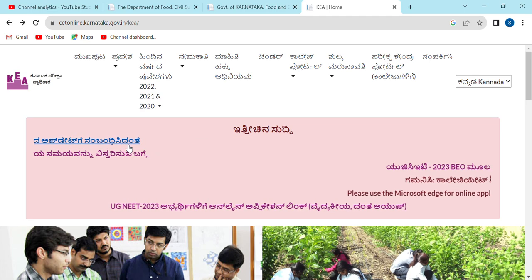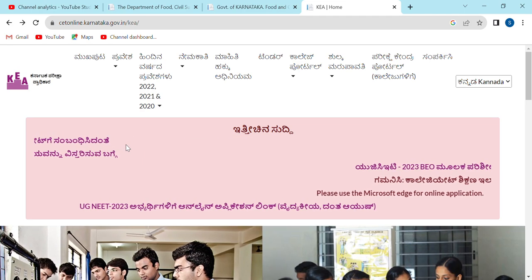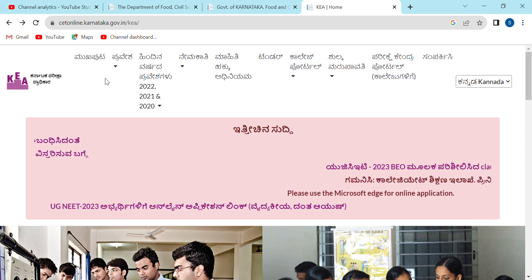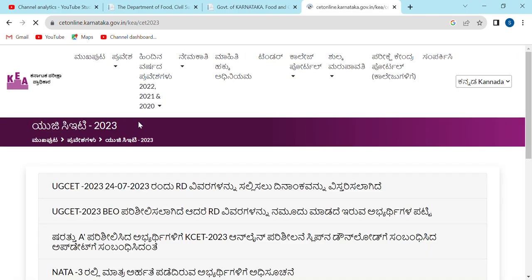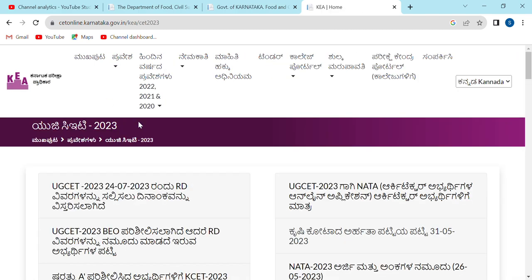Hi everyone, welcome to the CET first round. Today we are going to see a video of the CET first round. We are going to get the RD number to verify the last date. Finally, we are going to get a slip.